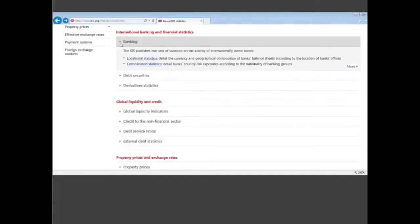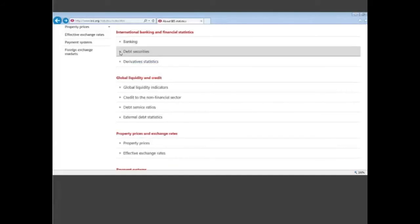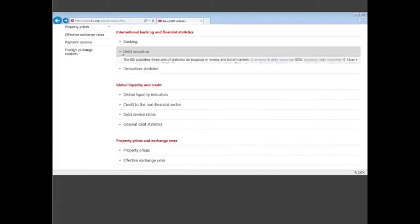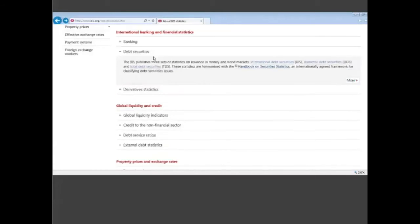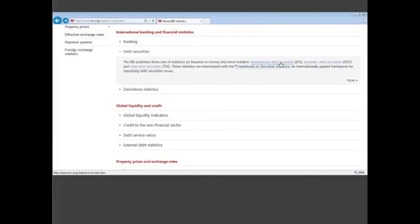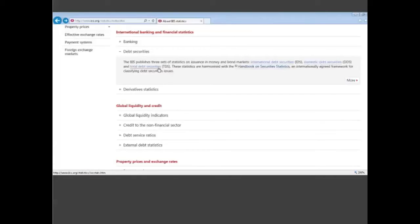We have the debt security statistics, the third group in this first area. Here you have three data sets. One is the international debt security statistics which is a granular security by security database. Then you have what we call the domestic debt securities and the total debt securities which are aggregated numbers for countries.